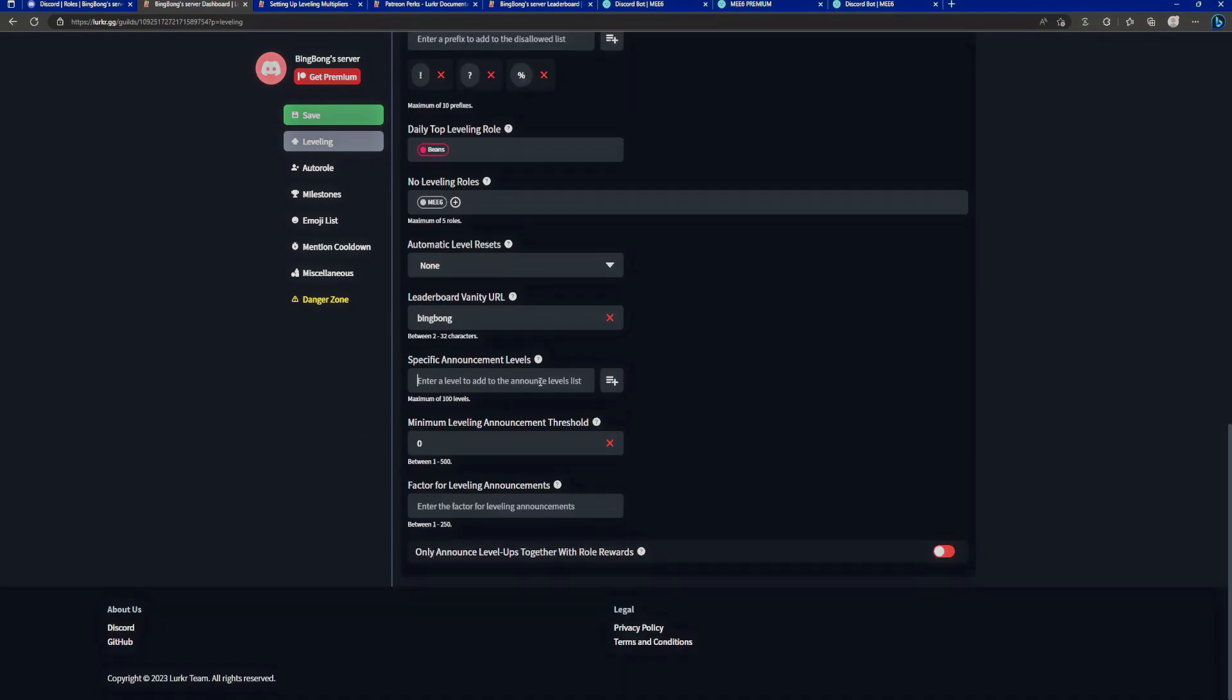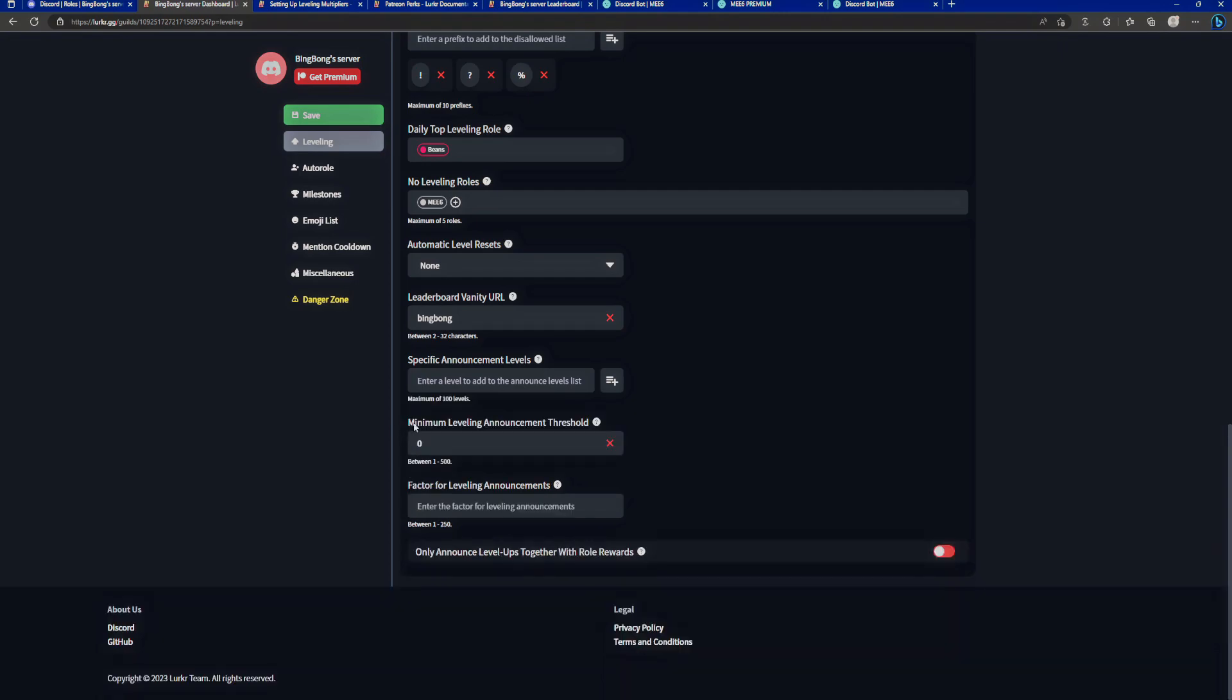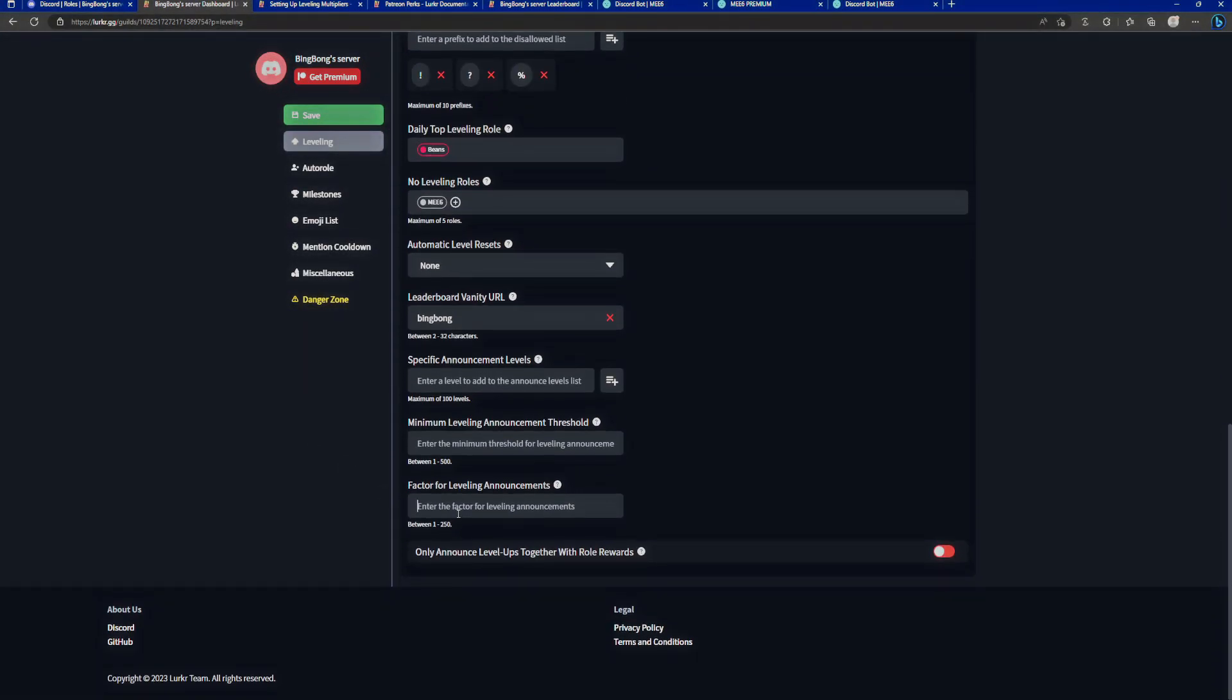We'll take a look at that in a bit. Specific announcement levels. This is quite useful if you only want the level announcement to happen at level 1, level 3, and level 10. Just like that. We can do that. The minimum level announcement threshold. This is the minimum amount of levels a person needs to get before their subsequent level up messages are being sent. So let's add level 3. Only the level up messages from level 3 onwards are going to get announced. Then we have the factor for leveling announcements. The factor basically means the multiplier of leveling numbers that should be announced. It gets a little mathy, which obviously I don't like. But for example, we only want to announce the levels 5, level 10, level 15, level 20, all in multipliers by 5 increments. If we want to do that, we can just enter 5 here and only those will be announced.